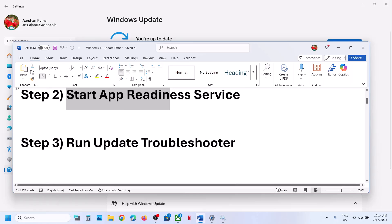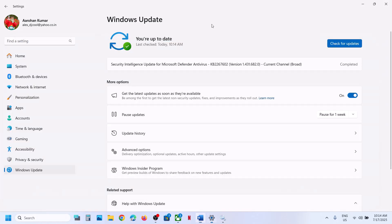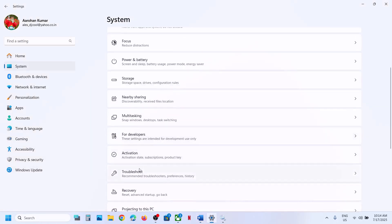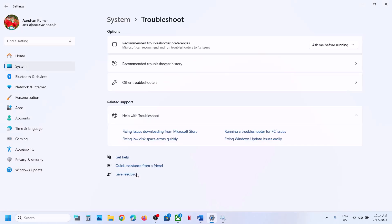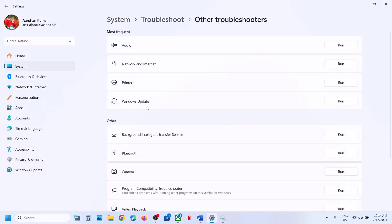Still not working? The next step is to run the Update Troubleshooter. Go to System, then Troubleshoot, click on Other Troubleshooters. Here you can see Windows Update — click on Run.